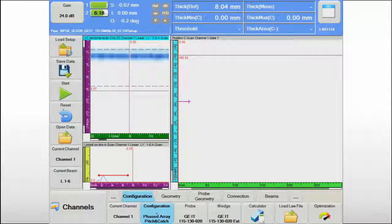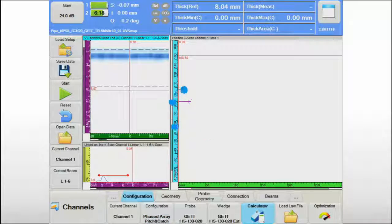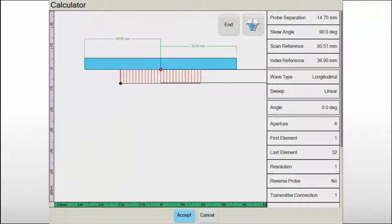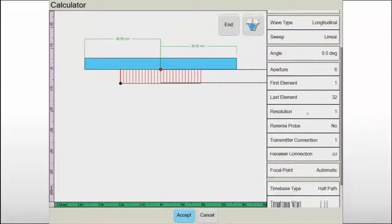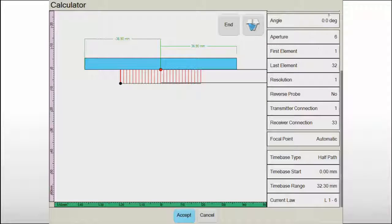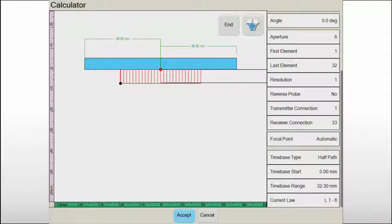The absence of an interface echo will improve the near surface resolution and the overlap of transmitter and receiver beams will improve the detection capability on small pinning corrosion.